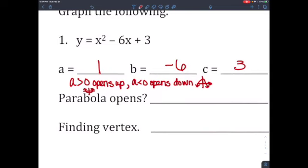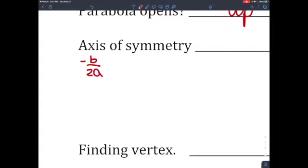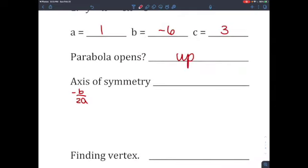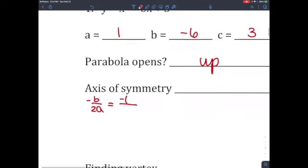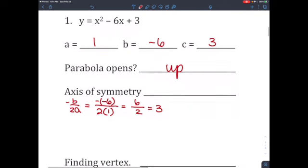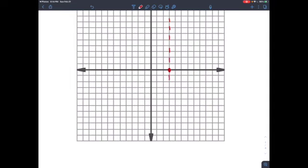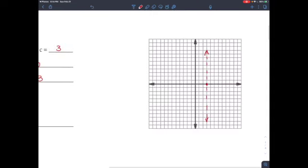In this case, because a is positive 1, the parabola is going to be facing up. To find the axis of symmetry, we use the formula negative b over 2a — that is the line that cuts the parabola exactly in half at the middle. Since a equals 1 and b equals negative 6, that's negative (negative 6) over 2 times 1, which gives 6 over 2, equaling 3. So the axis of symmetry is x equals 3.